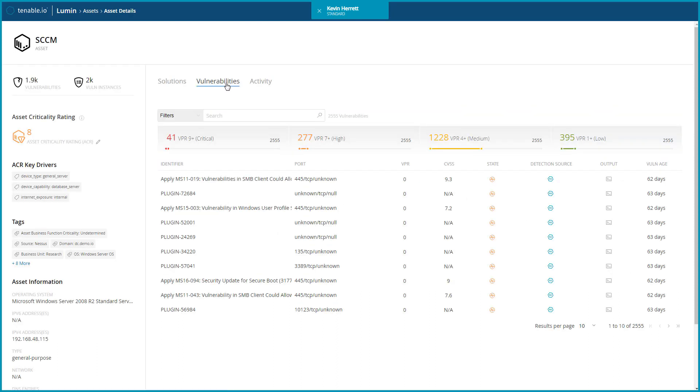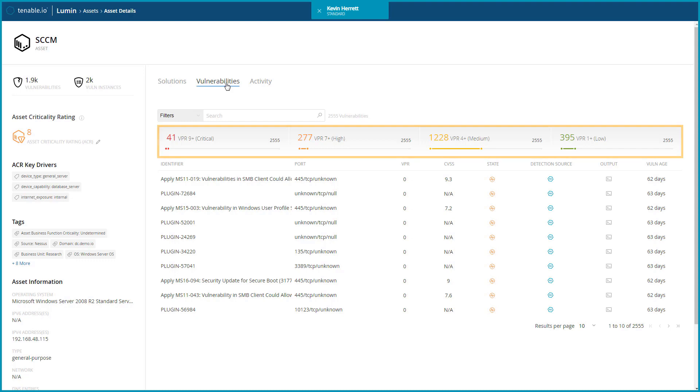The Vulnerabilities section lists every vulnerability affecting the asset, for which you can sort and apply filters against to narrow the results. The VPR breakdown near the top provides a great overview, as you can start by mitigating the most severe vulnerabilities.